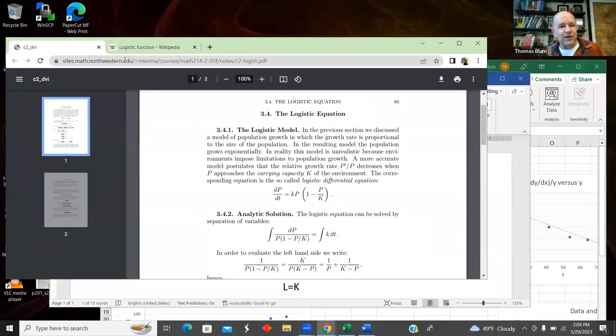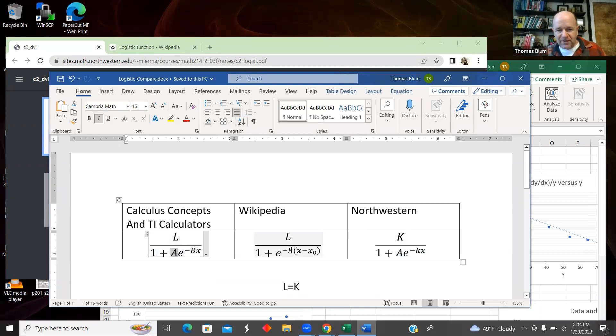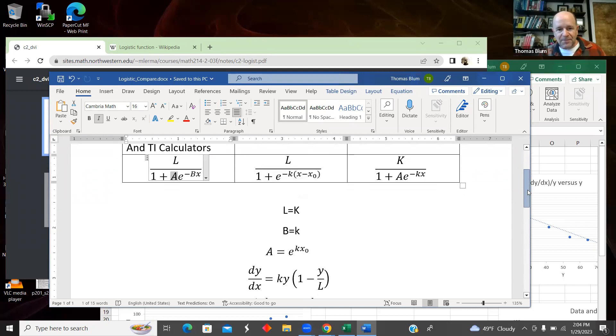I'm just calling it the Northwestern because that's where it's from, the Northwestern EDU site. And they're using that same form. So then instead of this X₀, they're putting a coefficient to the exponential.